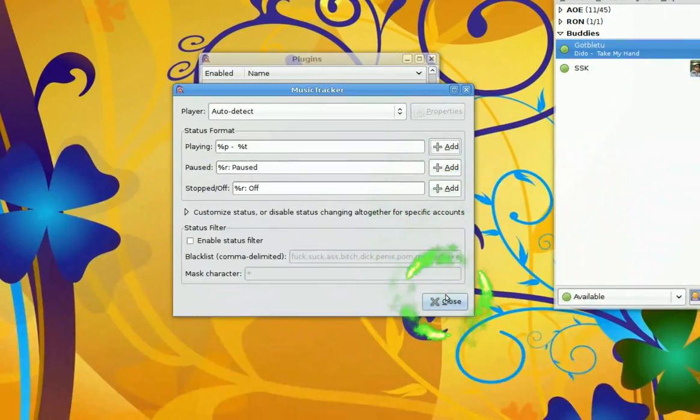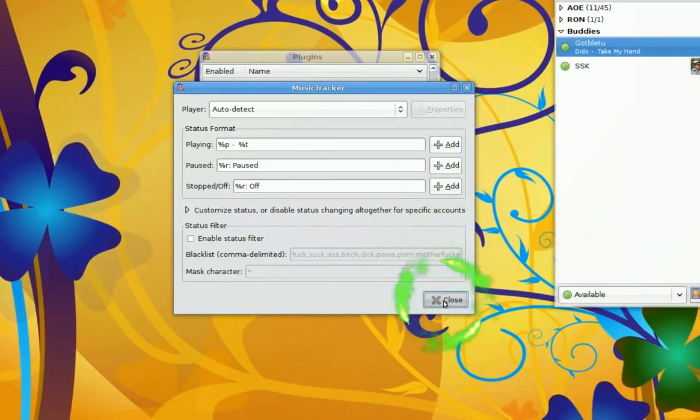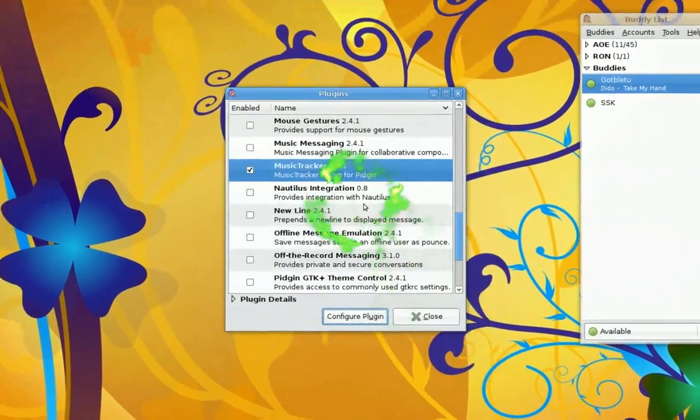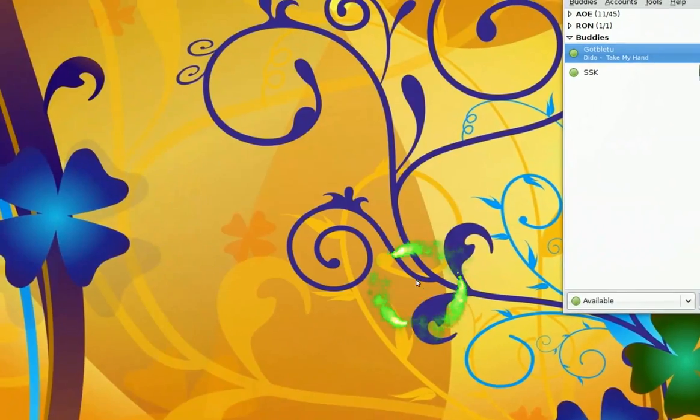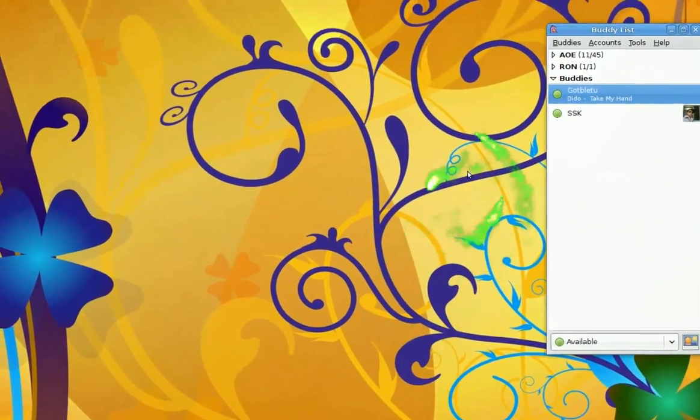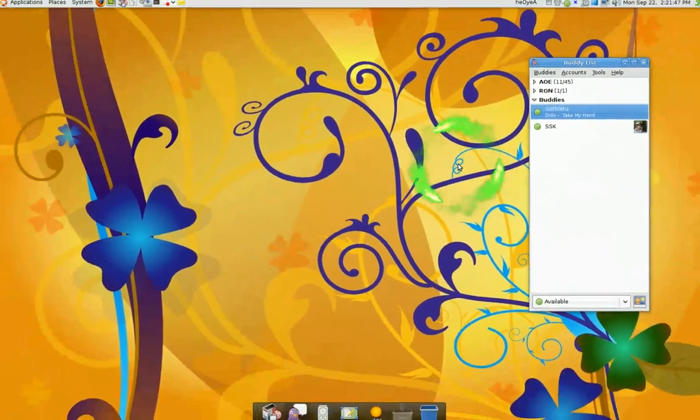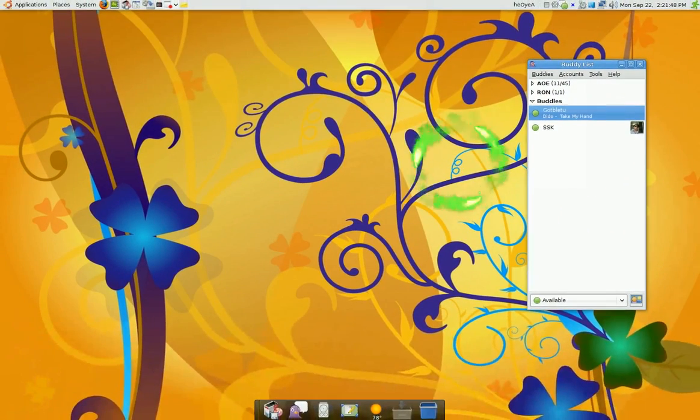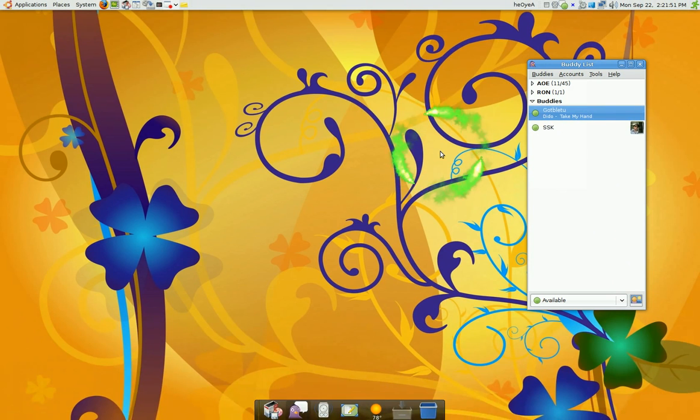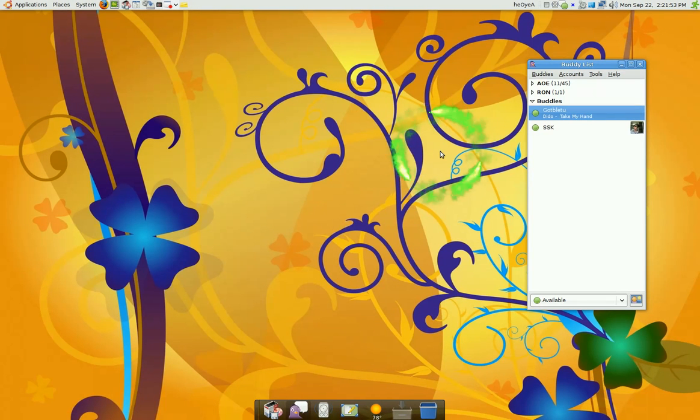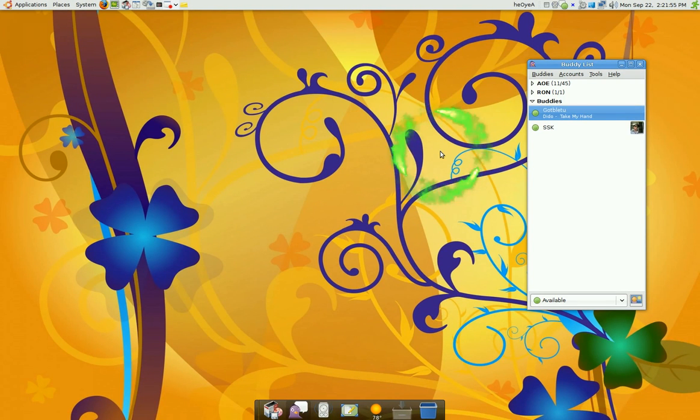And close it off now. And now what you want to do when you test it is to add yourself as a buddy so you can see the display, how it looks like.